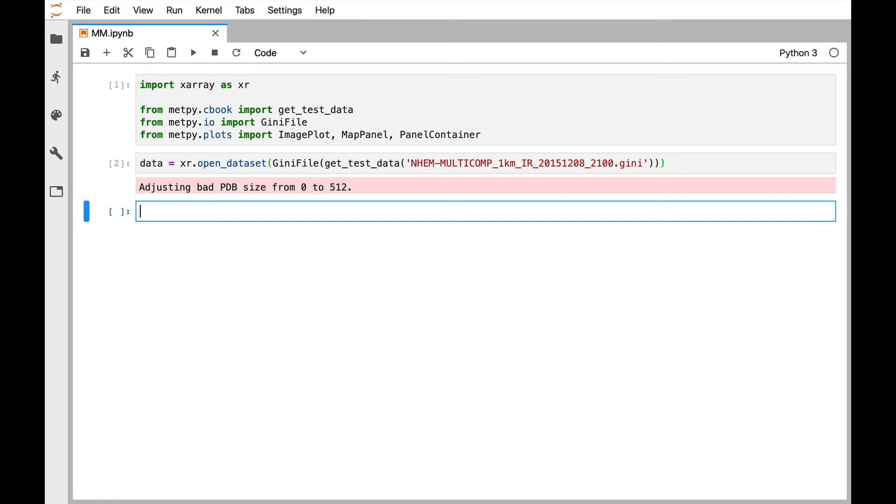So in the declarative framework, we're going to need a panelcontainer, which you could sort of think of like a figure, and each panel is like an axis. So a panelcontainer contains panels, which can be of several different types. In this case, it's going to be a map panel. And the map panel can contain different types of plots, or panels can contain different types of plots.